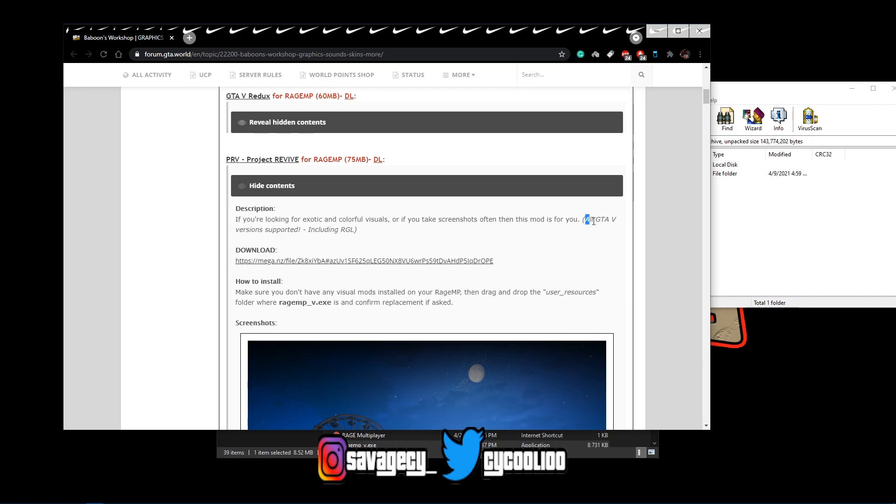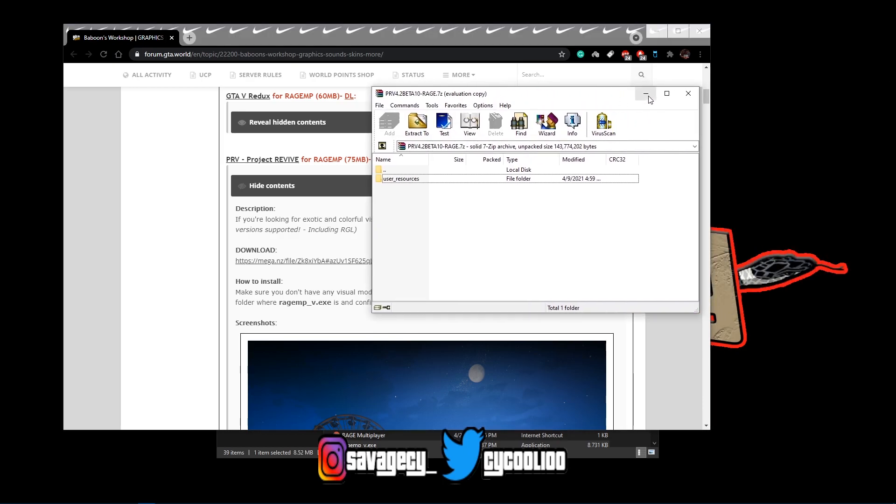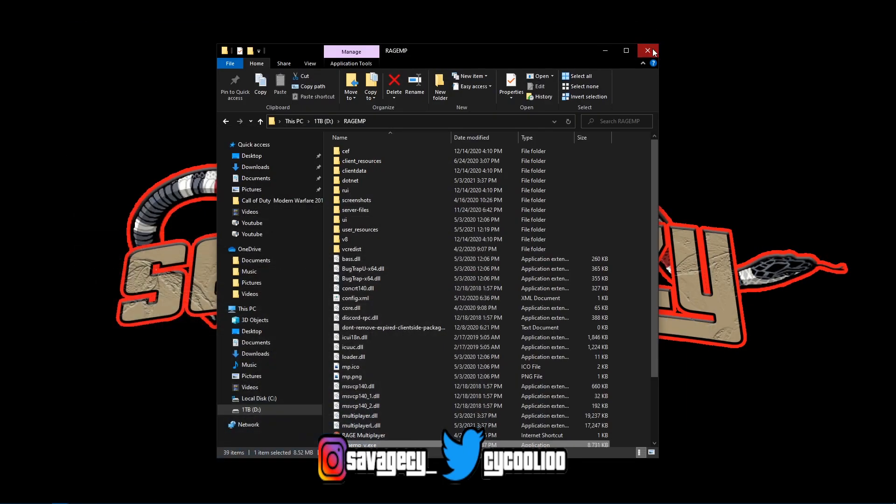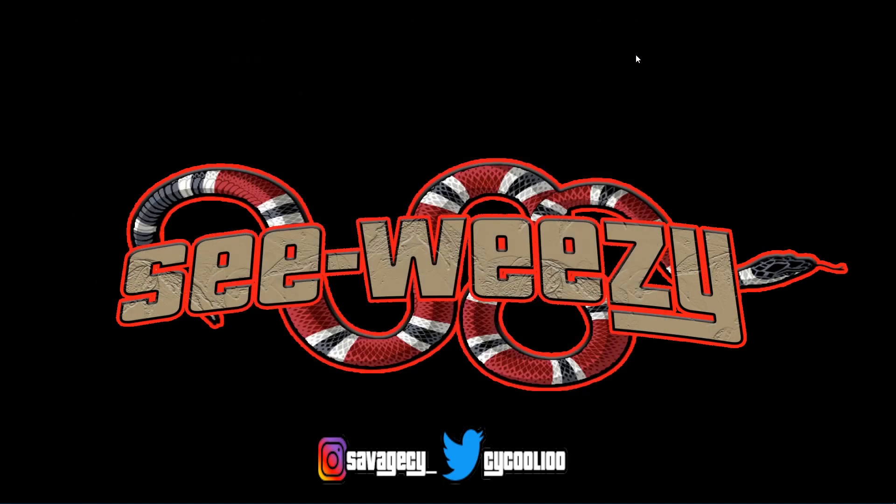This mod is for GTA V, all versions supported, including Rockstar Games. And yeah, so you guys hold it down. This will be another video by BoyCWKW100, man. And I'm going to catch y'all on the flip side.